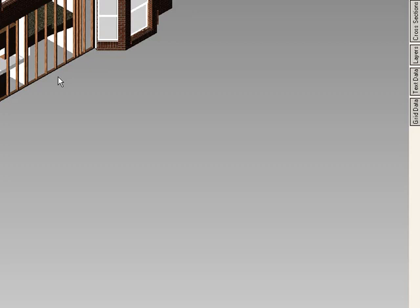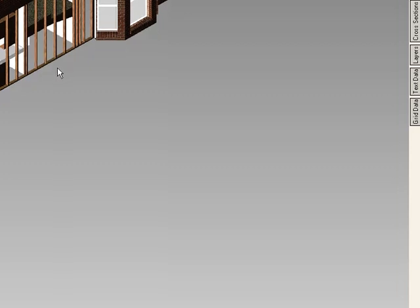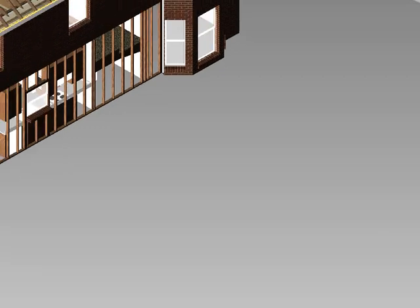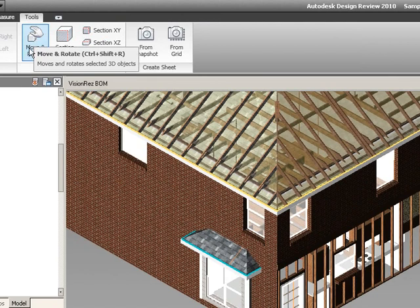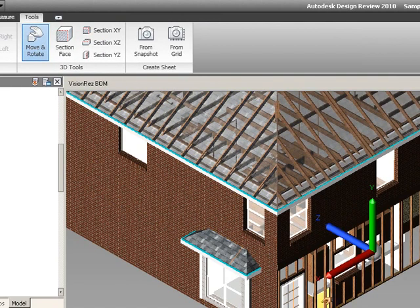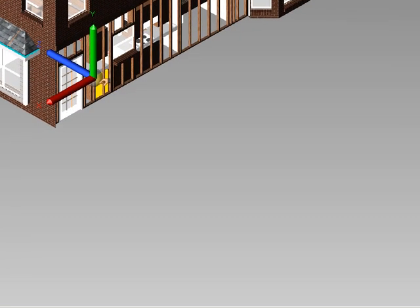And we can also move objects out just to verify what's going on with them. So what we can do is go to the tools tab in our ribbon. We can select the move and rotate button and we can select an object like our dishwasher.